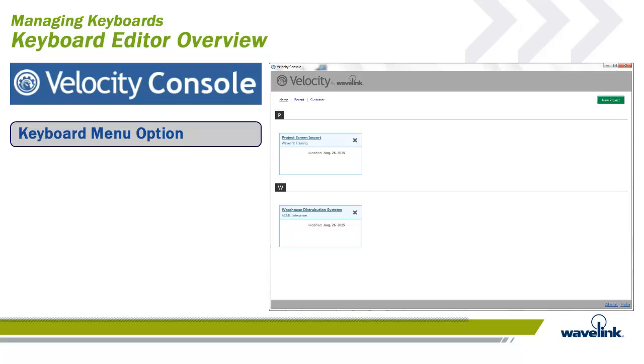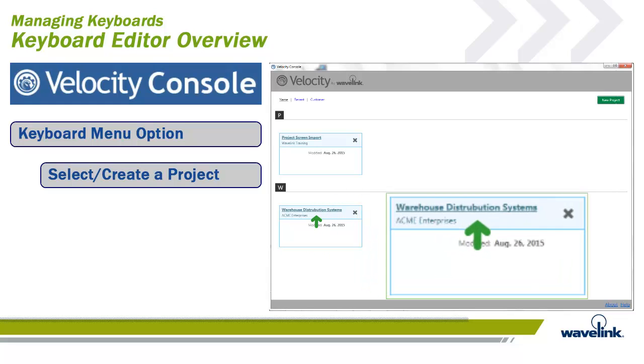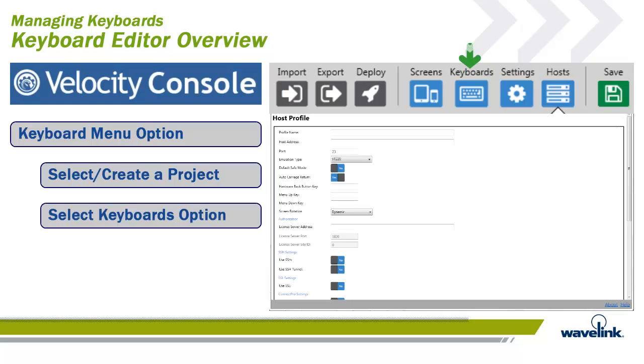If you need help with creating a project, please watch the e-learning module Velocity console installation and overview. For this training, we will open an existing module. Click on the name of the existing module.